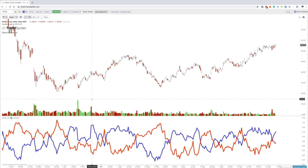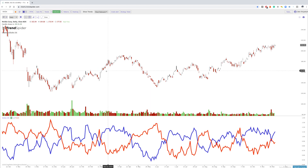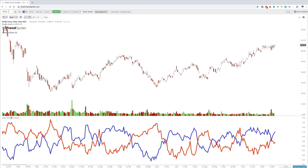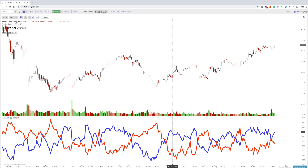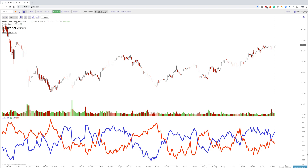The vortex indicator starts with a default 14 period length, just like most oscillators. It looks back 14 periods — in this case on the daily chart, that's 14 days. The vortex indicator oscillates between these areas, but each stock will oscillate differently around these values depending on what timeframe you're on.